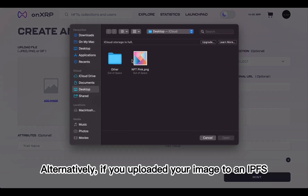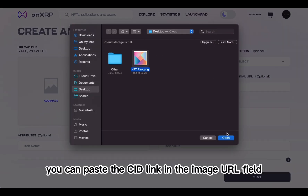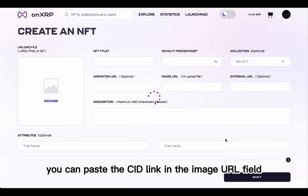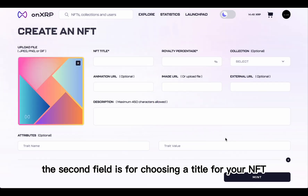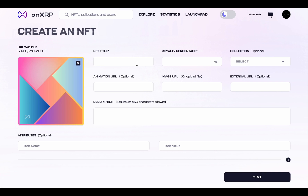Alternatively, if you uploaded your image to an IPFS provider, you can paste the CID link in the image URL field. The second field is for choosing a title for your NFT.